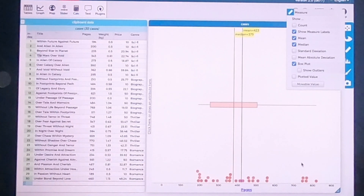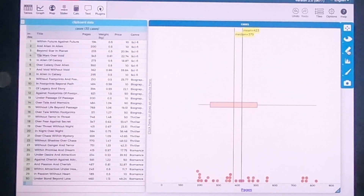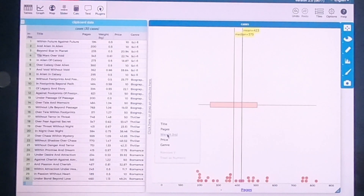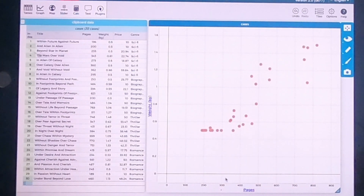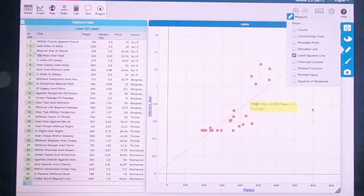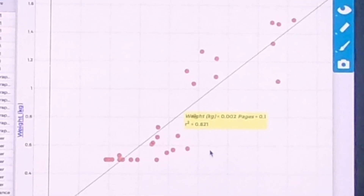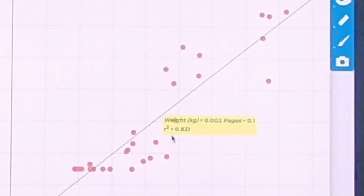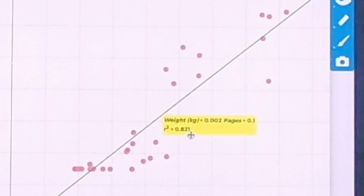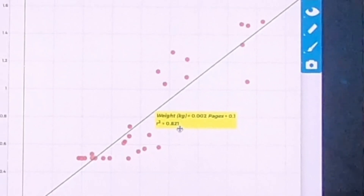The next thing I want to start doing is looking at relationships. Maybe I'm interested in pages and how pages are related to the weight of the book. It's going to put pages on the x-axis and weight on the y-axis. A really cool statistical analysis I could do is a least squares line — that's going to show me what is a best fit line. And another really cool thing is it shows you the correlation value, this r-squared value. The closer this value is to 1, the more likely we are to have a direct relationship between the two.